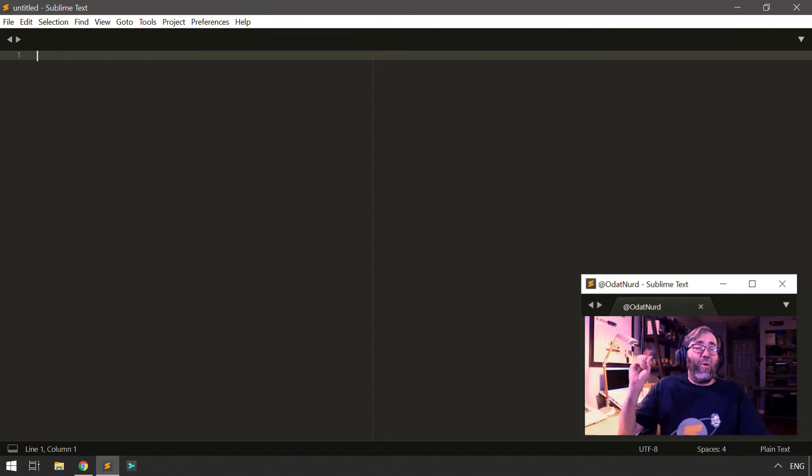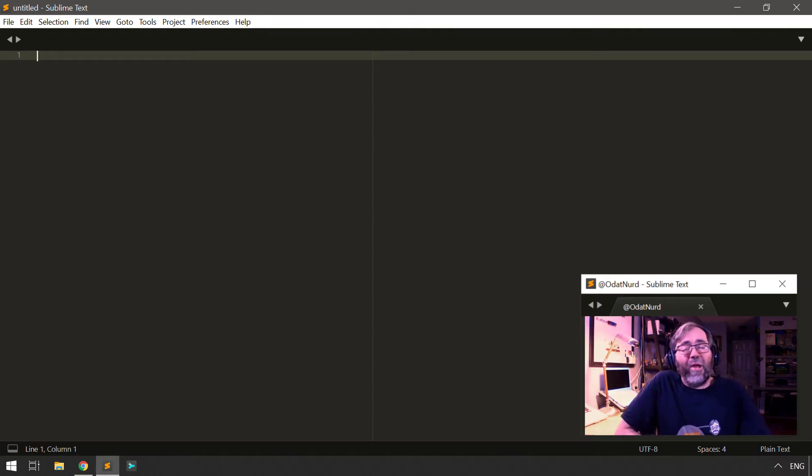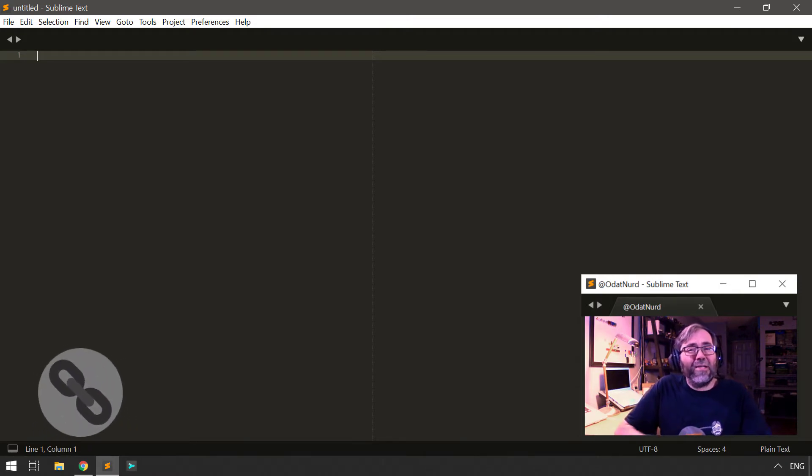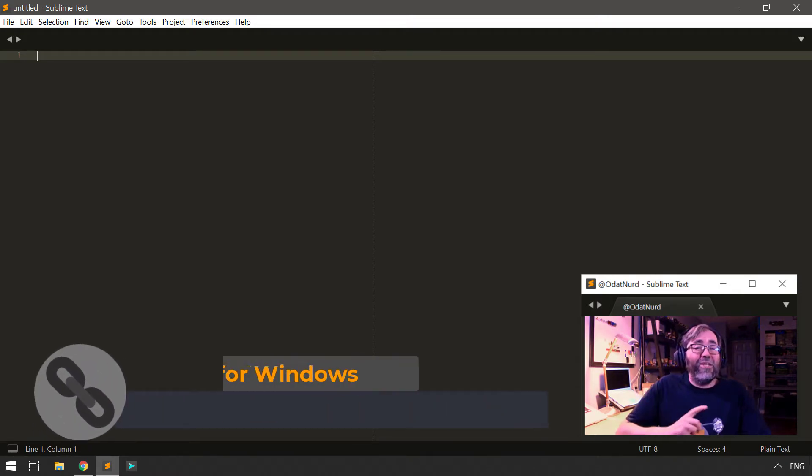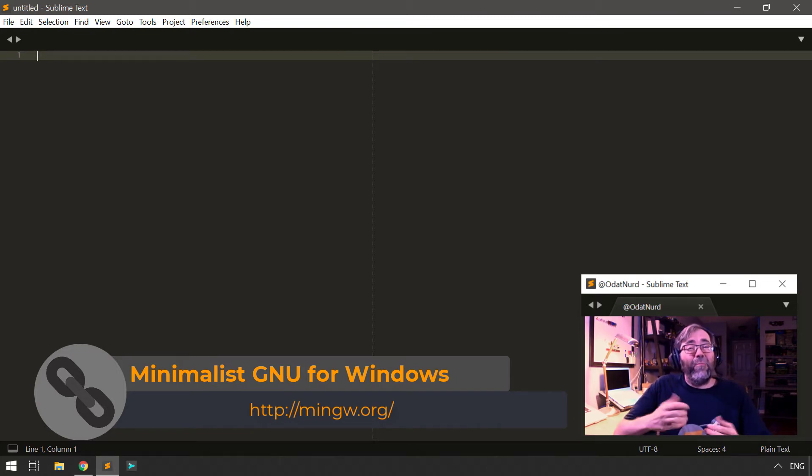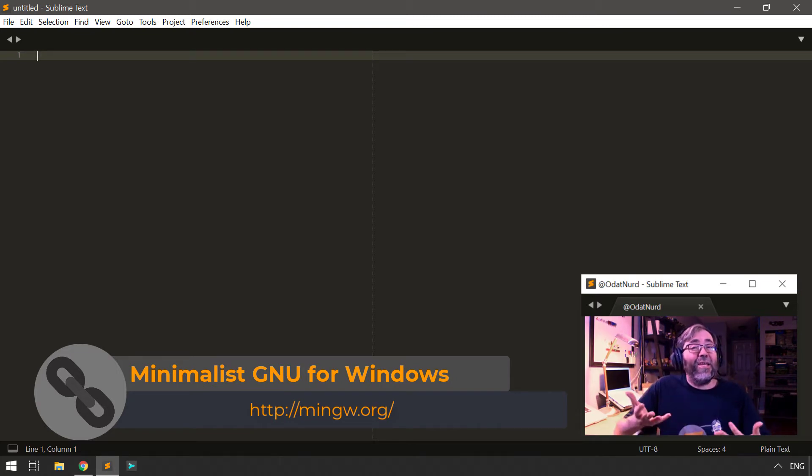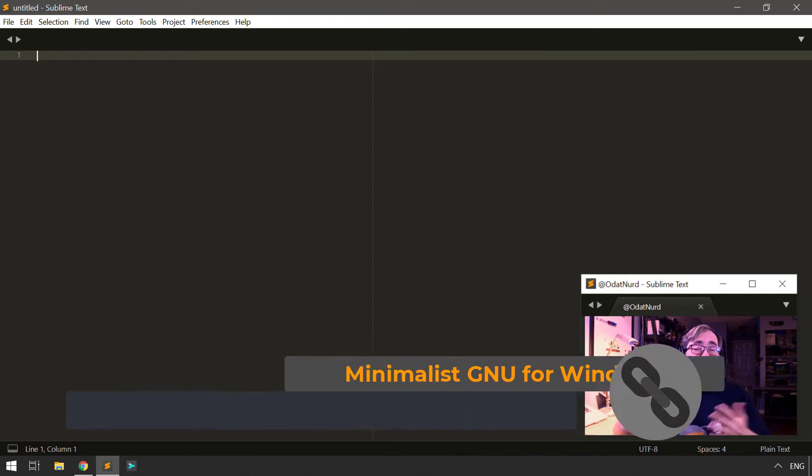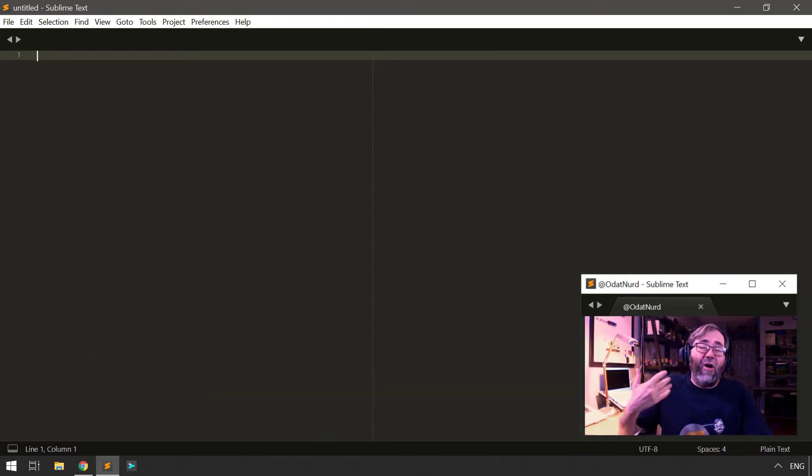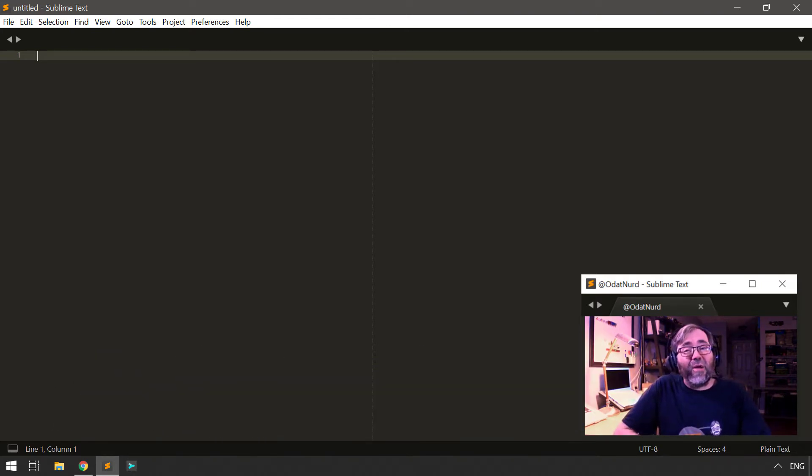But what we're going to be covering here in the video today is Windows users, because Windows doesn't come with a compiler collection. But the MinGW, the Minimalist GNU for Windows system, is a port of the GCC compiler suite to Windows.